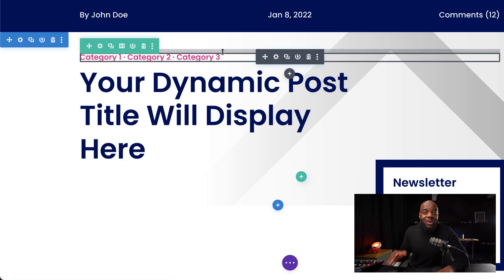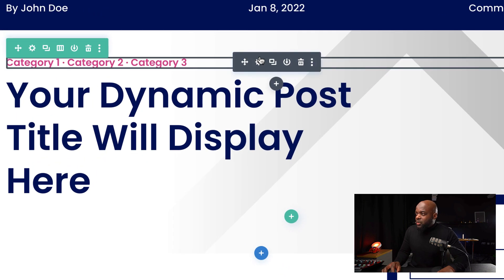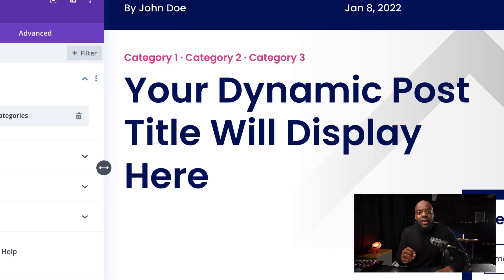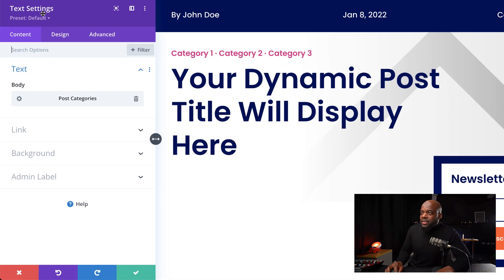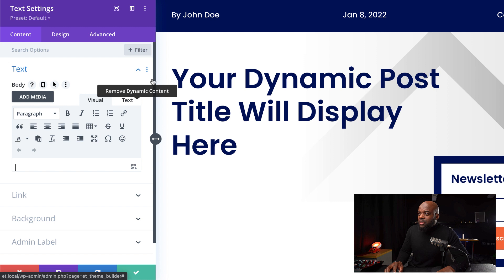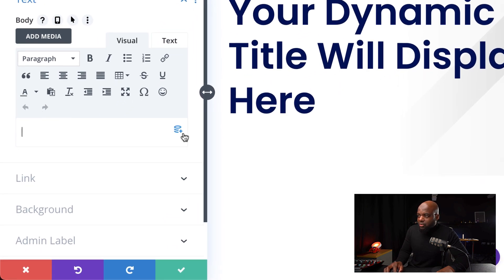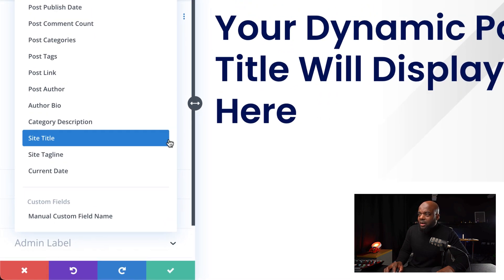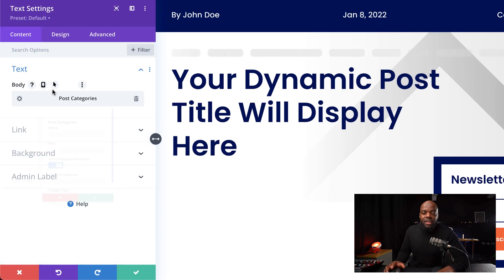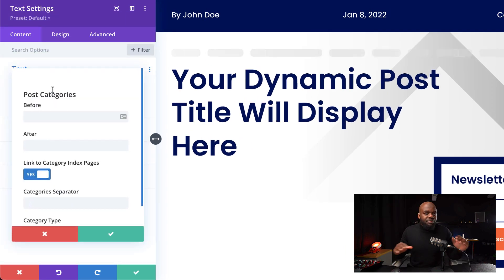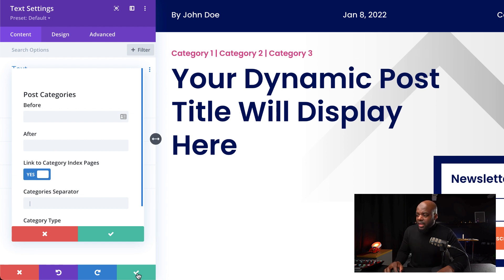On the top here we also have categories. Let me show you how this was created. If I click on this module setting, this is also a text module. We have chosen dynamic text — I've just removed it to show you how to add it back on. Click here on the dynamic icon and go to Post Categories. Just by adding that, we're good to go, and our template is now ready. I'm going to hit Save.